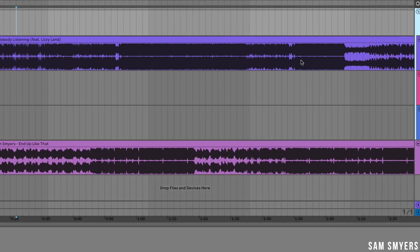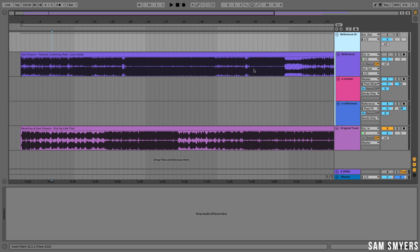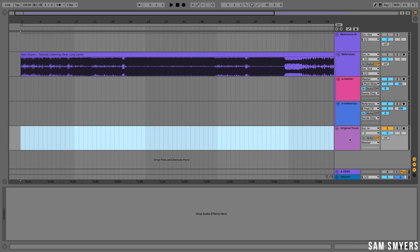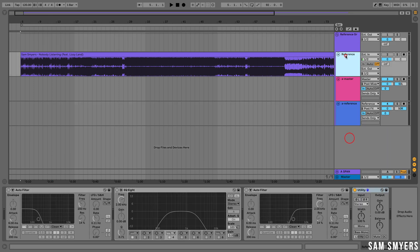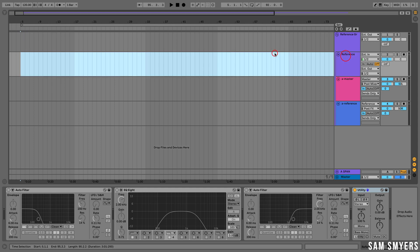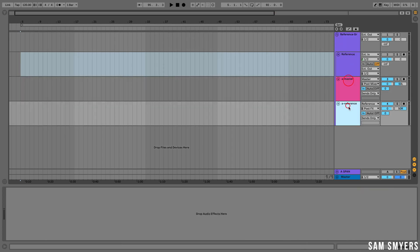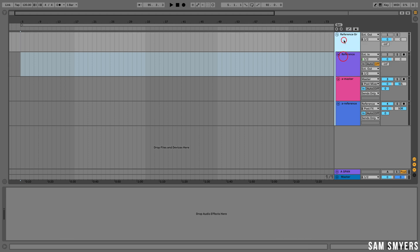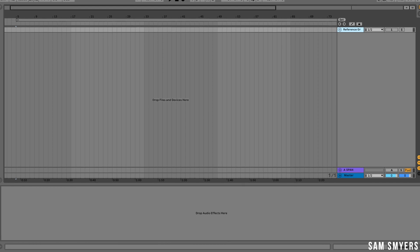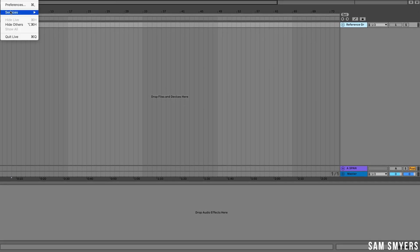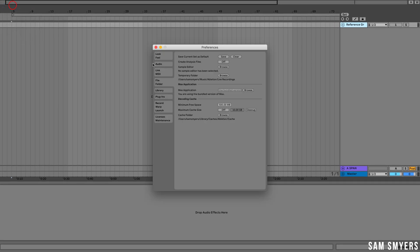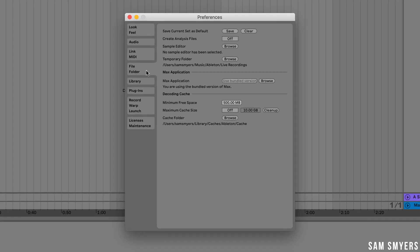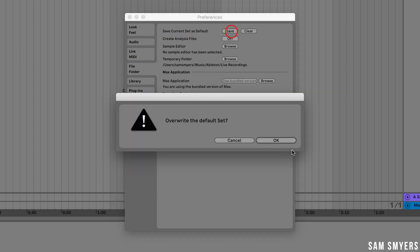Finally, in order to not have to repeat this process for every new song, you can save the setup as a default template. So let me go ahead and take out this original track and the reference track and make sure that everything is set up so that whenever I open up a new session, this will be what I will see. So let me go ahead and open up preferences. I'm going to go to the File and Folder tab, select Save Current Set as Default, and hit OK.